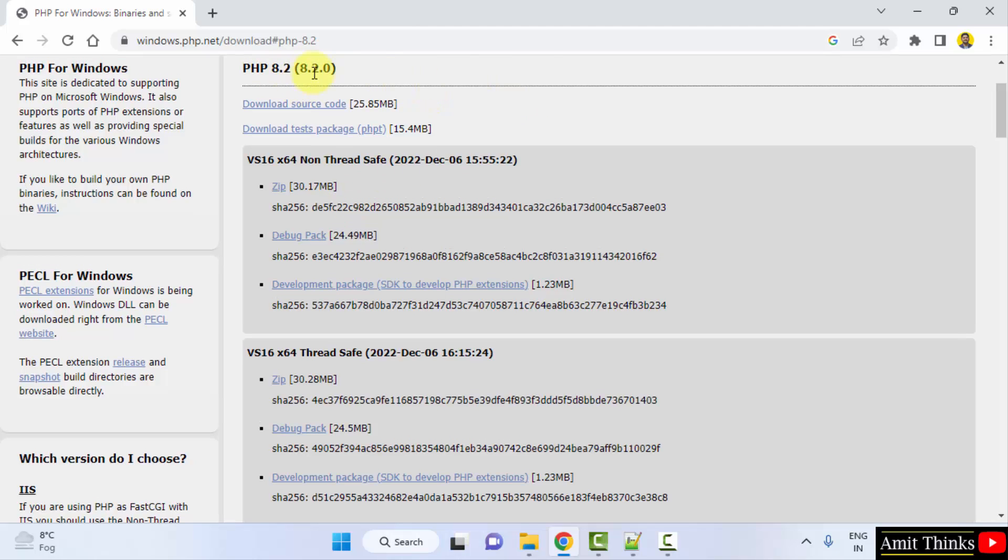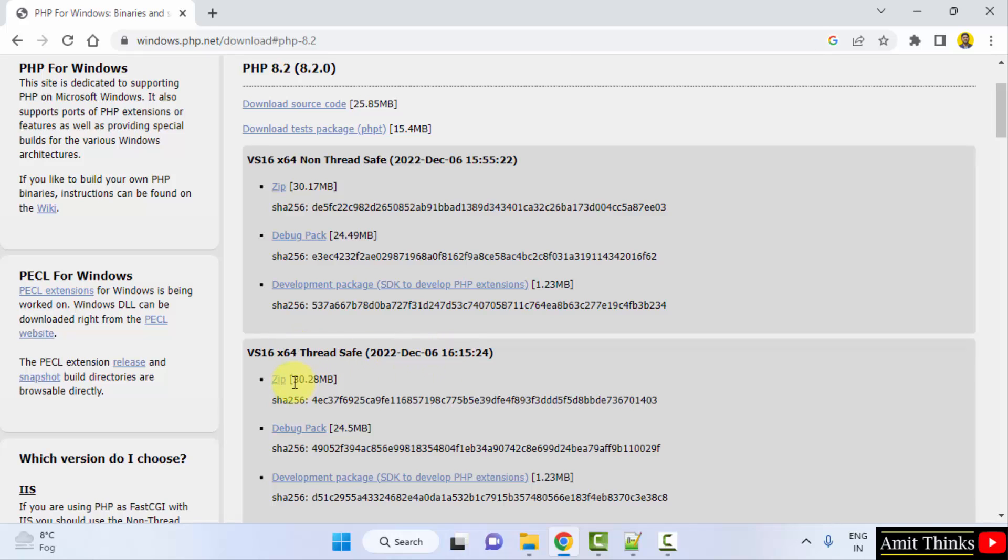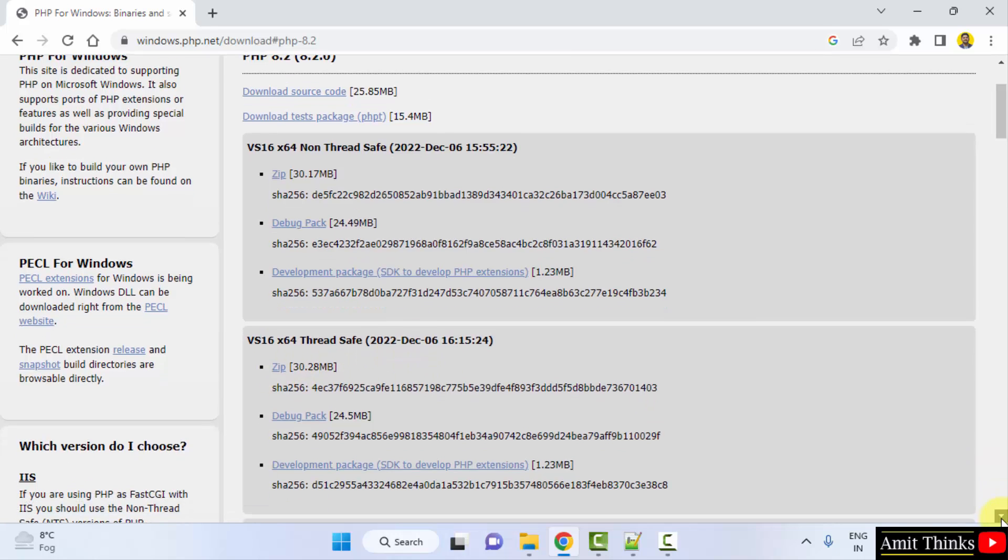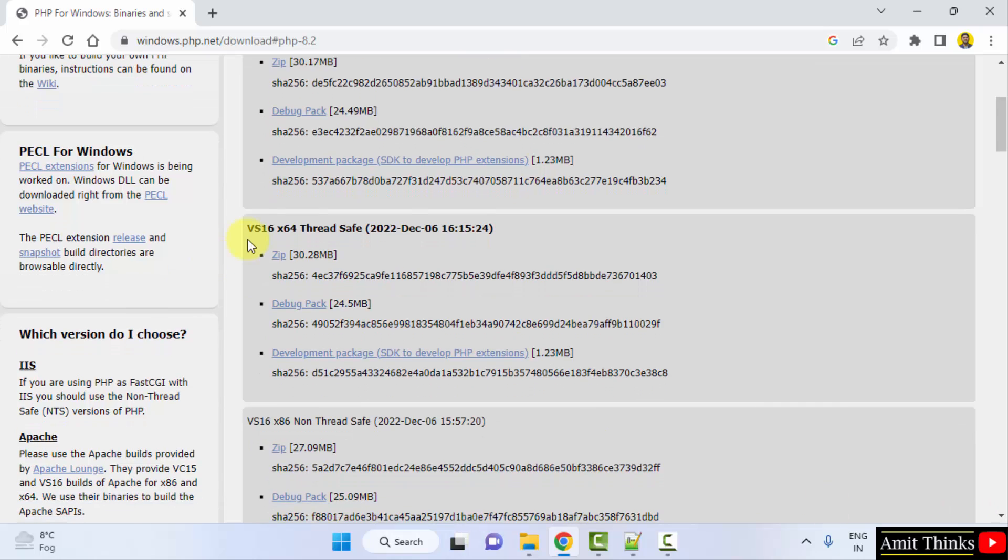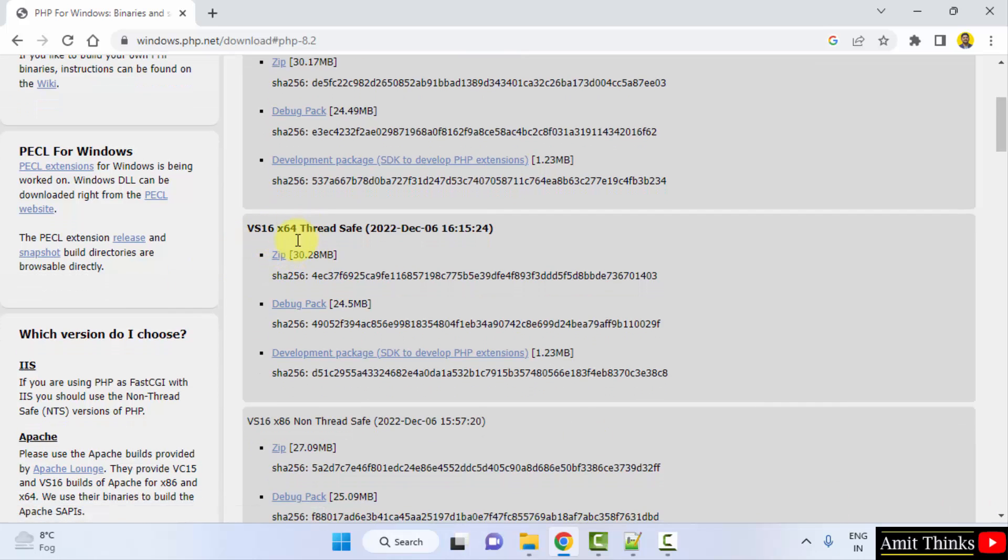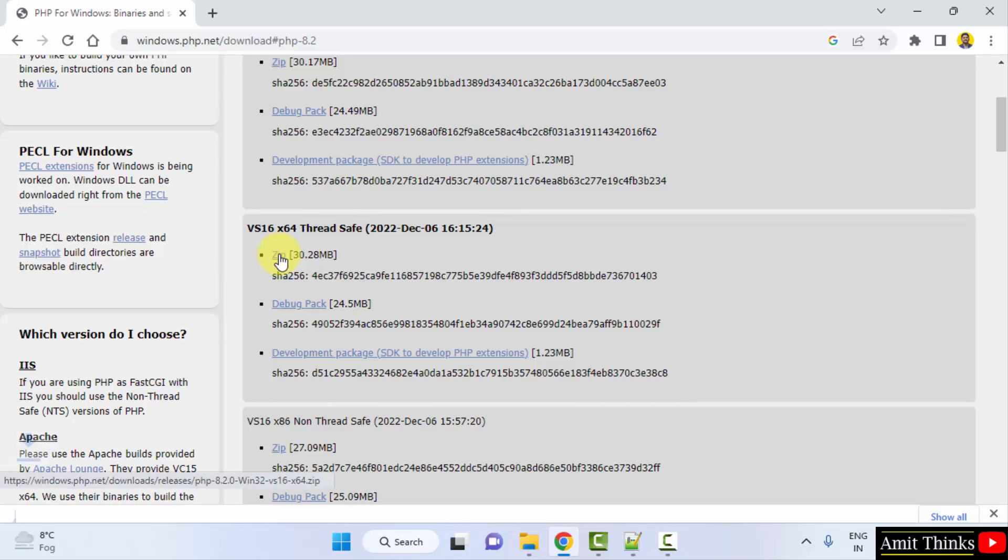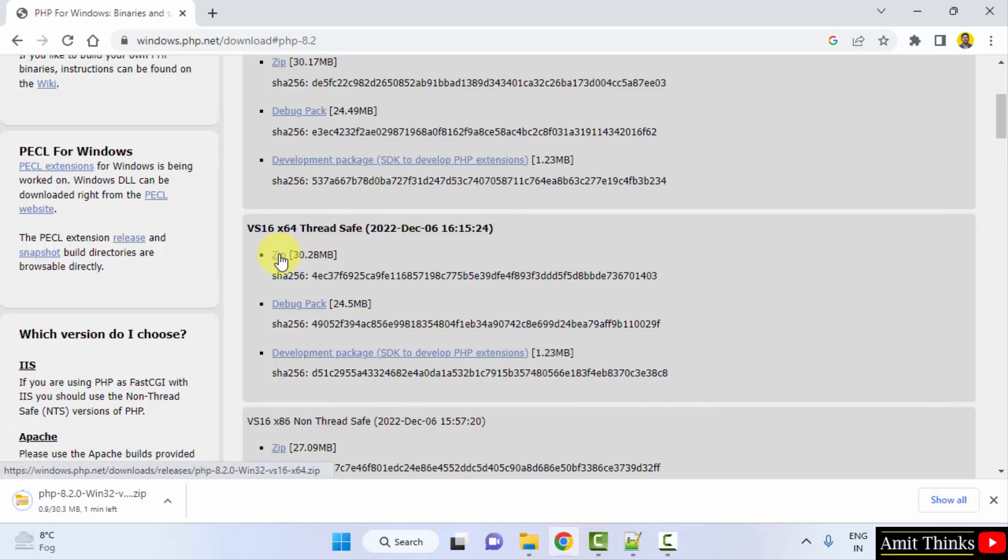Now the downloads page is visible. It is having non-thread-safe as well as thread-safe versions. Always go for the thread-safe version. So I will just go for the thread-safe and click on the zip file because it's for x64, that is 64-bit Windows. Click on the zip file, download will start for the zip file.